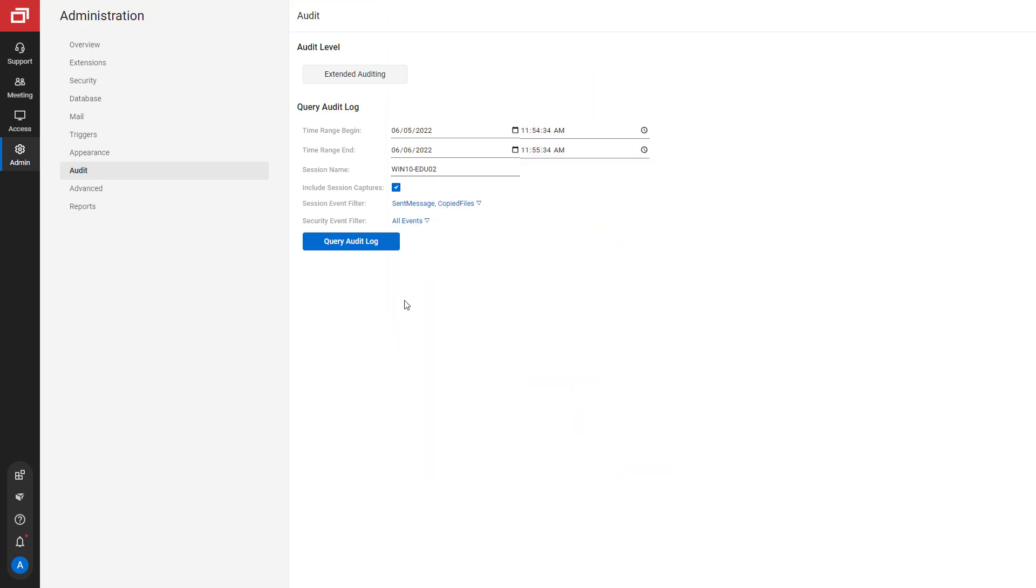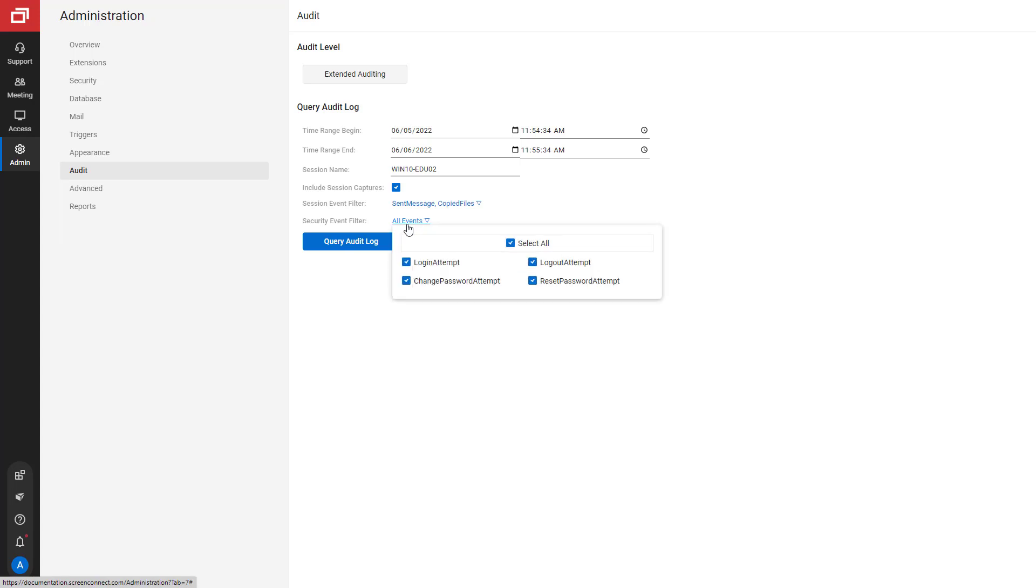Finally, you can choose a security event filter. Security events include Log In Attempt, Log Out Attempt, Change Password Attempt, and Reset Password Attempt.